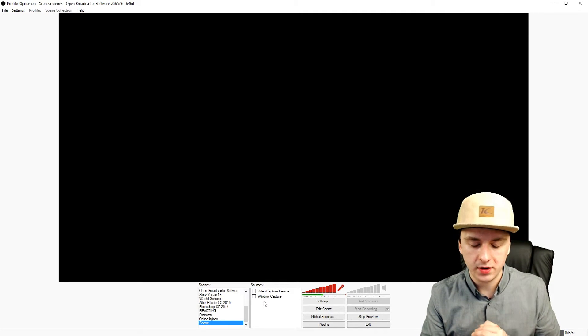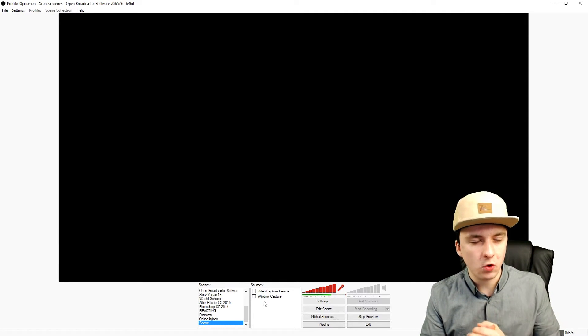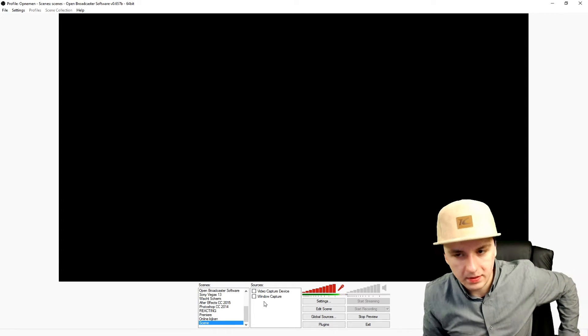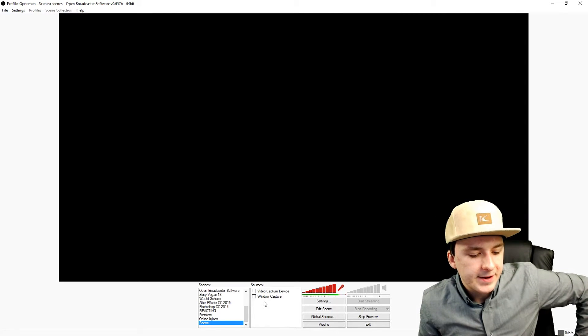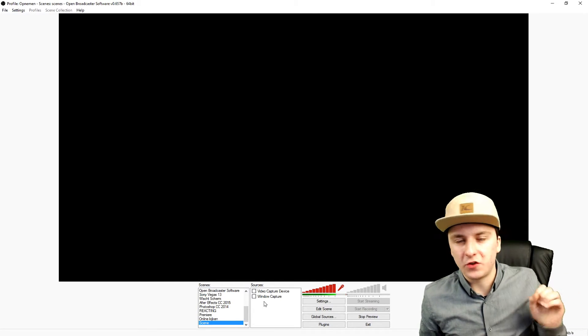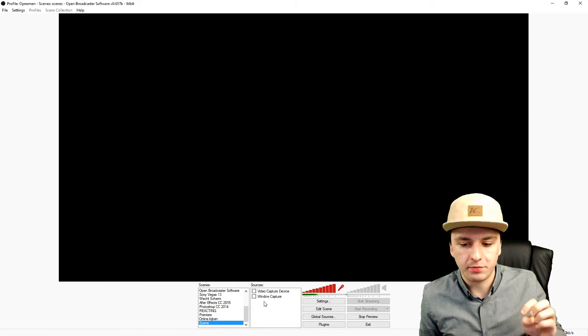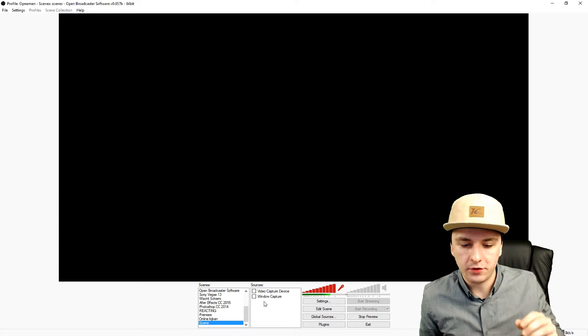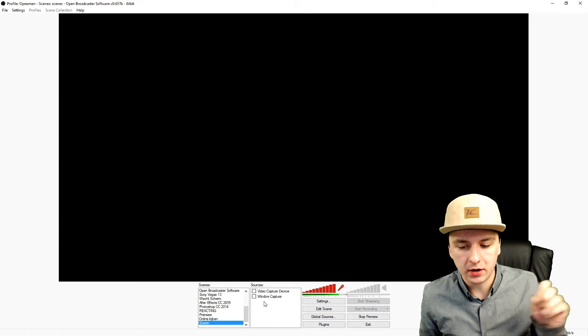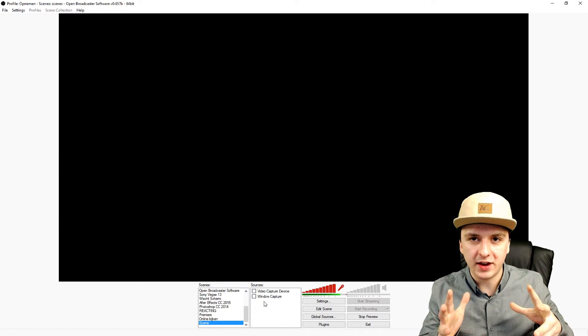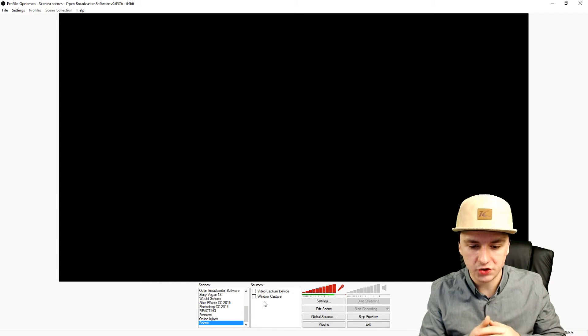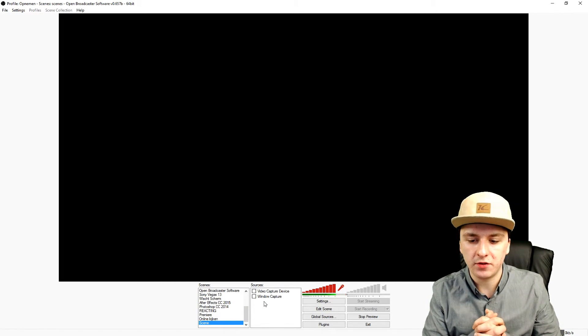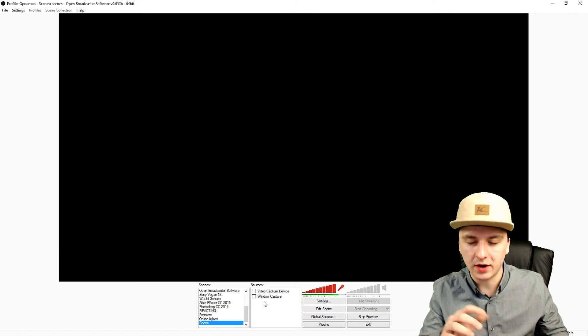But other things that can make OBS crash - I would say doing everything a little bit too fast. Let's say you just pressed stop preview and you press on the scene and you're just doing everything really fast. It can freeze or crash. Try not to rush.